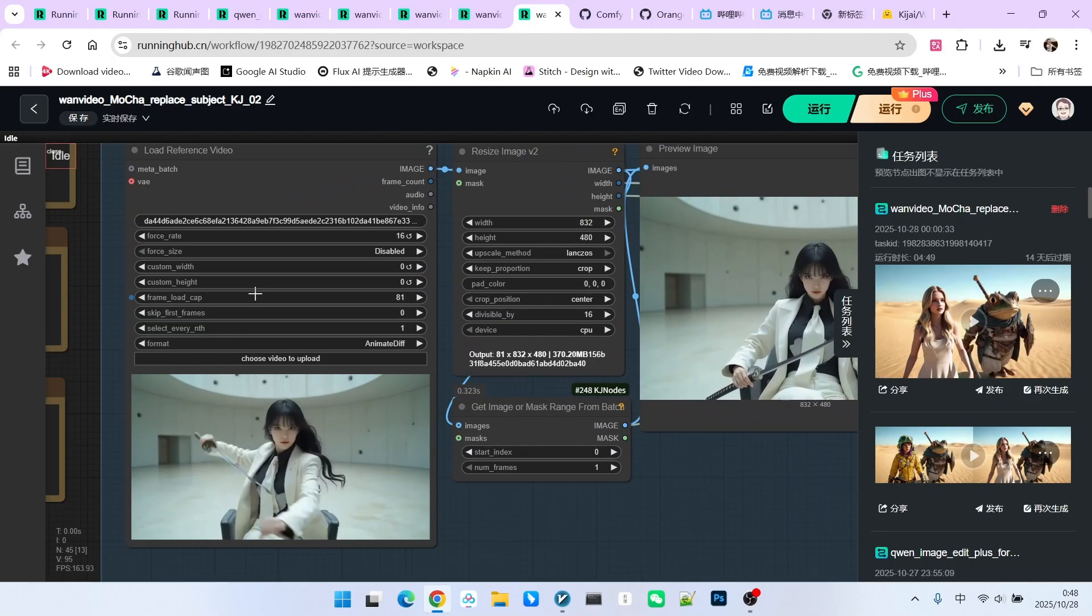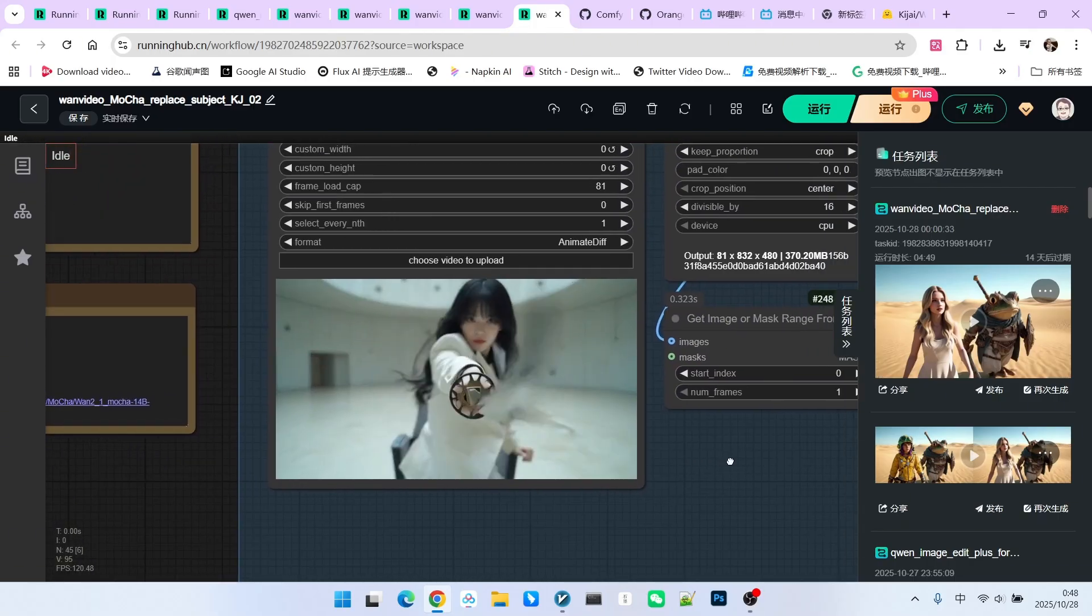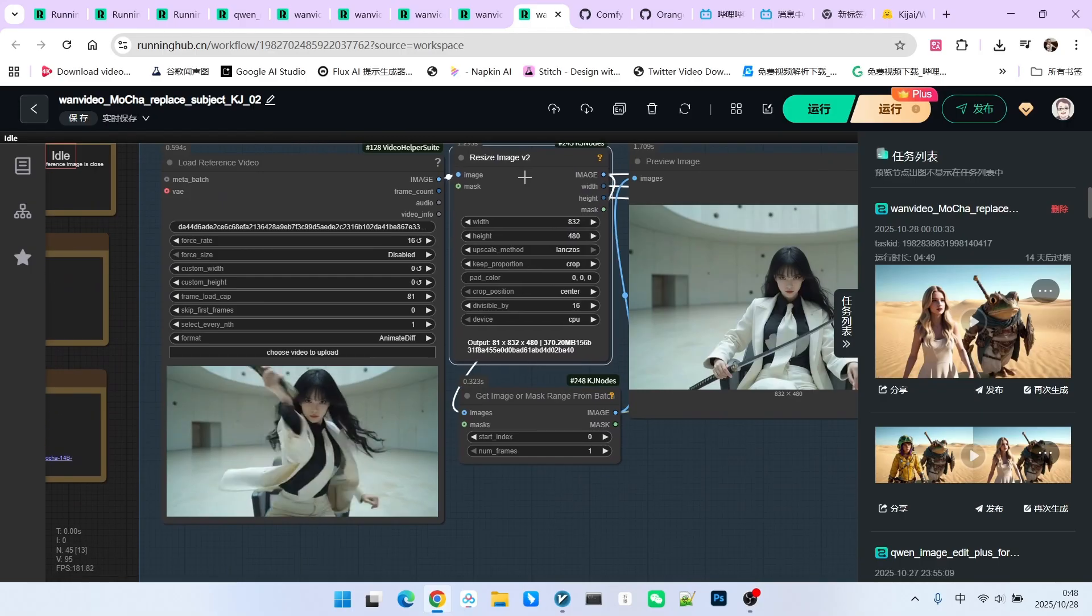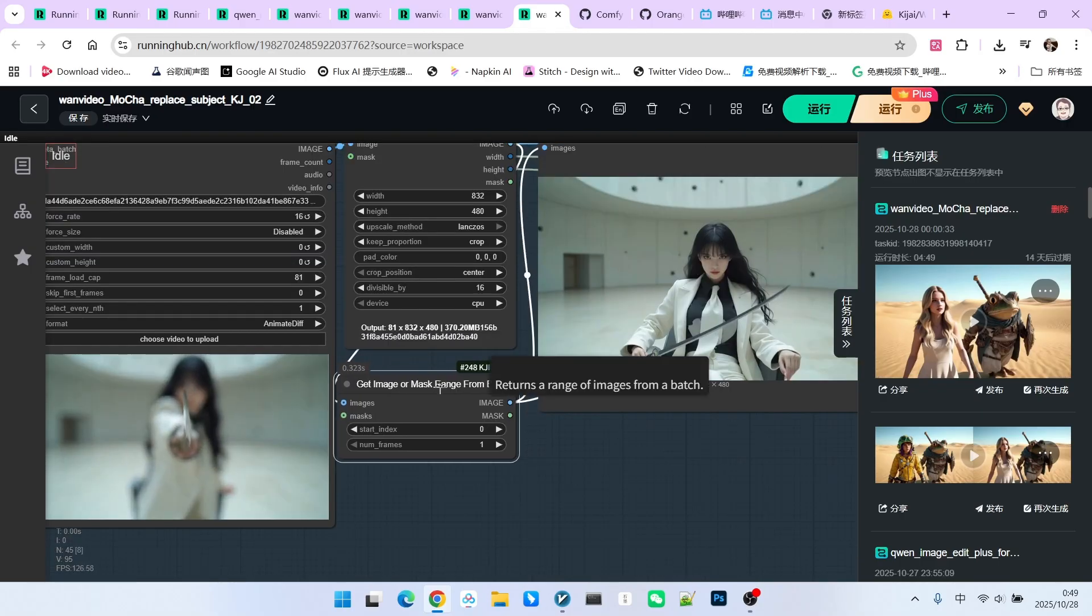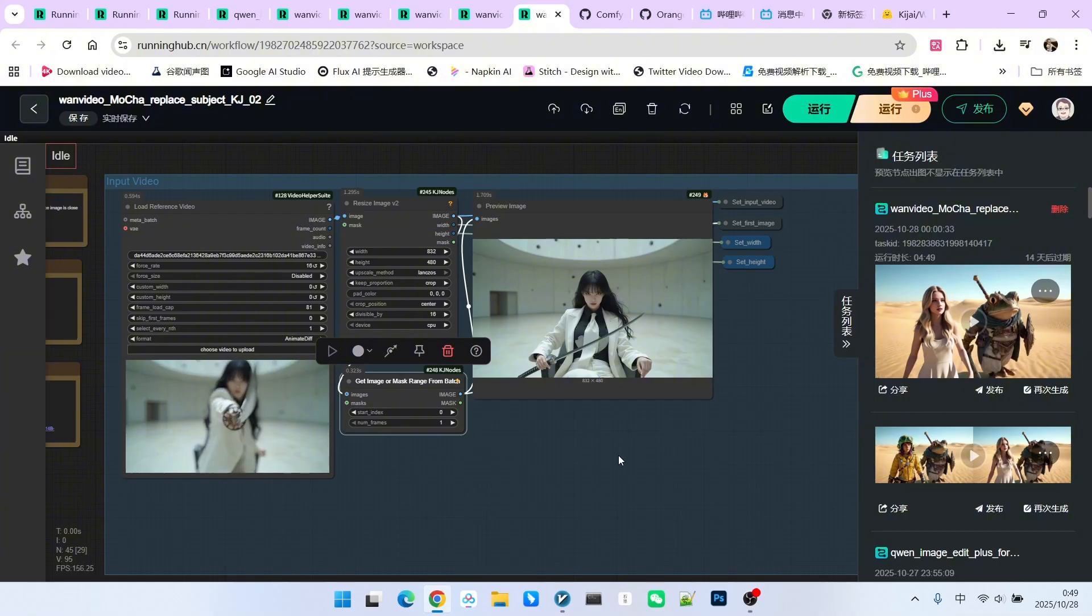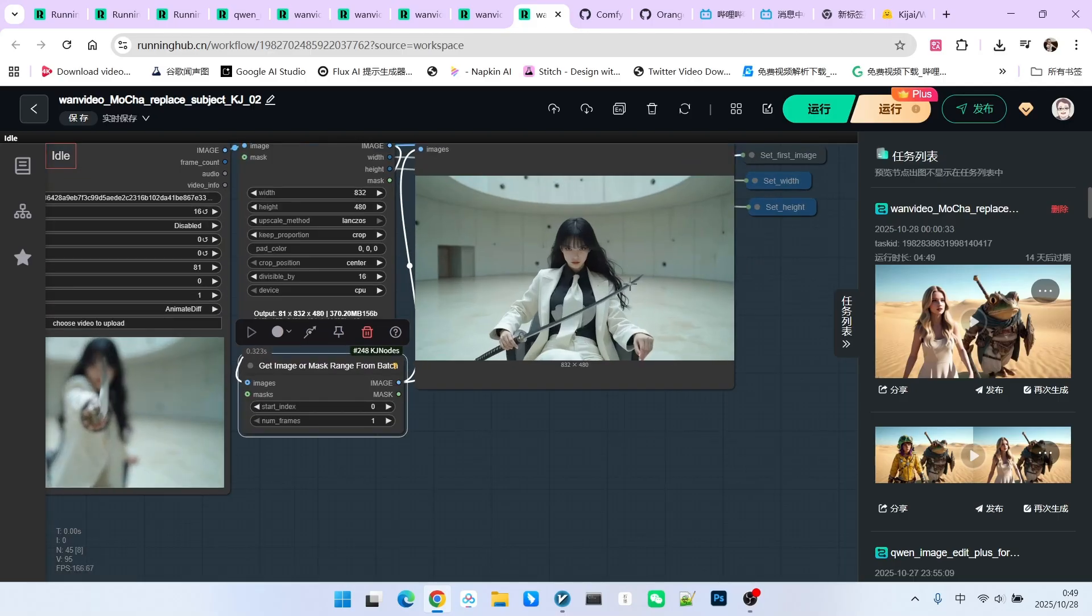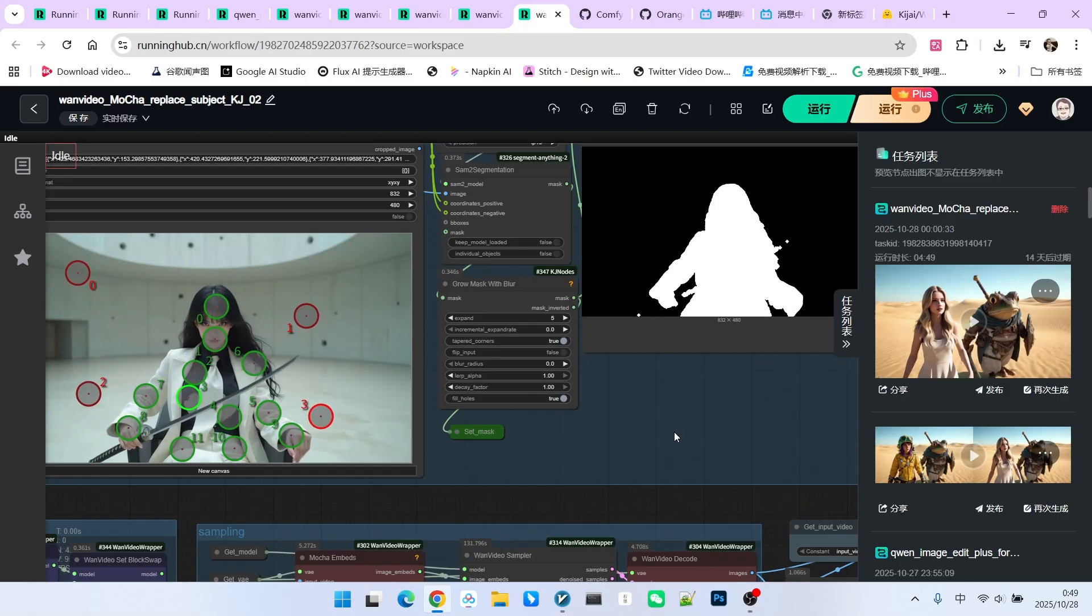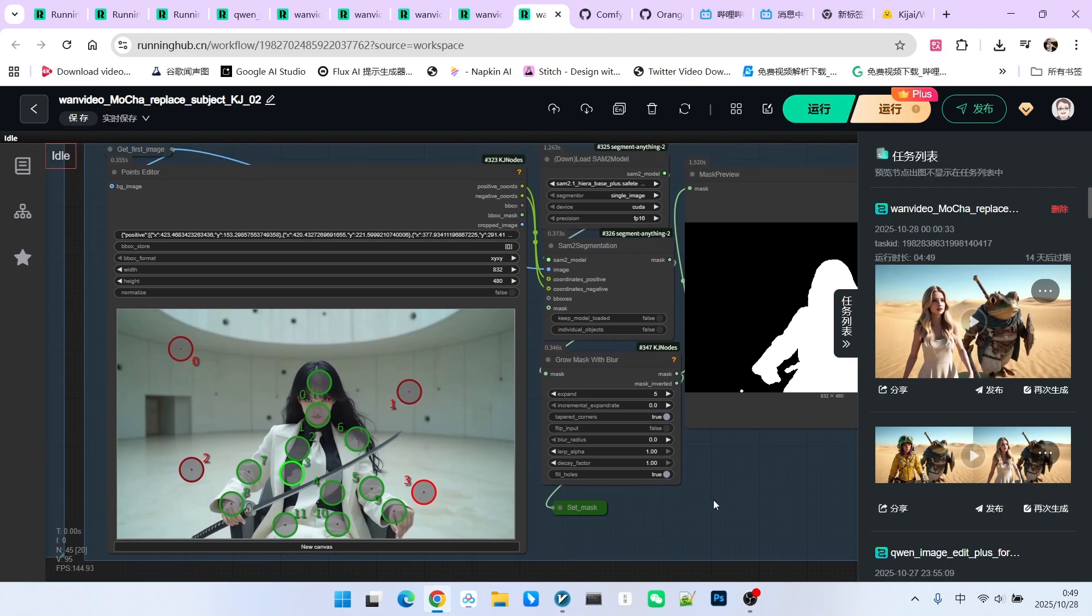First is the reference video. I have a video here of an Asian beauty holding a samurai sword and performing a very cool action. We resize it below this. We extract the first frame. As we mentioned earlier, the difference between MOCA and WAN Animate is that MOCA uses non-structured guidance. This means we only need to provide a mask for the first frame.